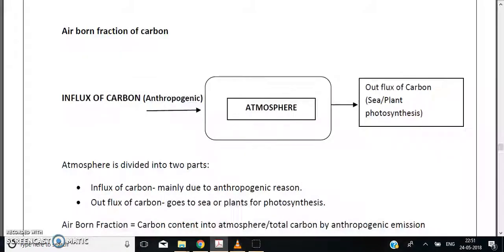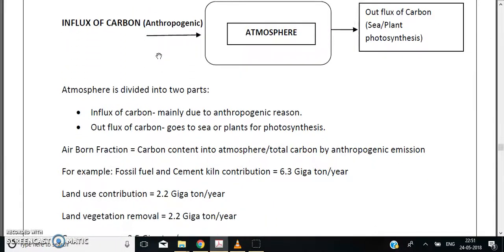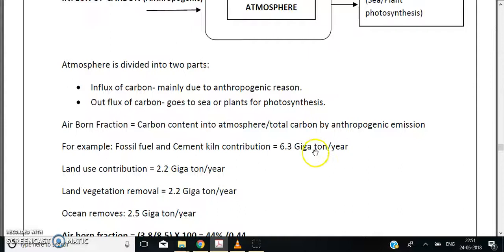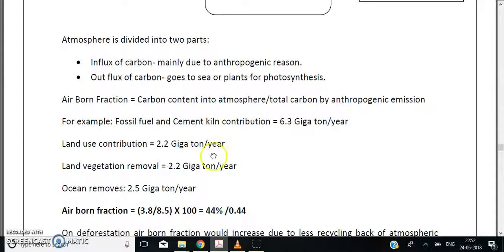Let us calculate the airborne fraction of carbon. For example, fossil fuel and cement contribute 6.3 gigatons of carbon per year from anthropogenic activities. Land use contributes 2.2 gigatons of carbon per year, while the ocean removes 2.5 gigatons of carbon per year.